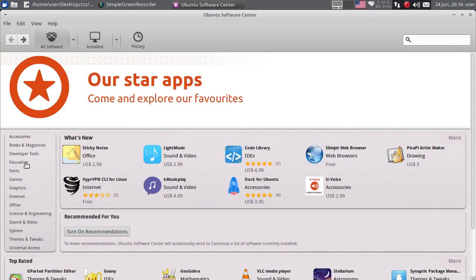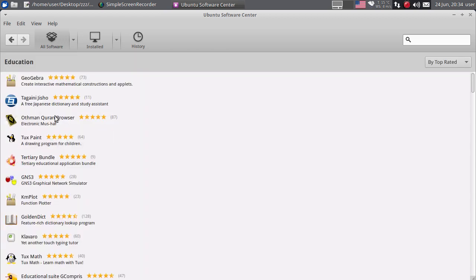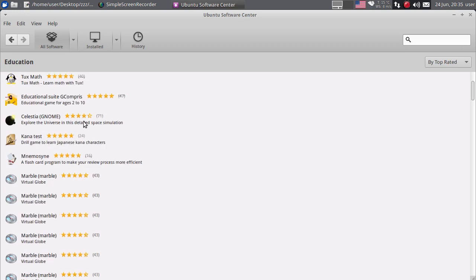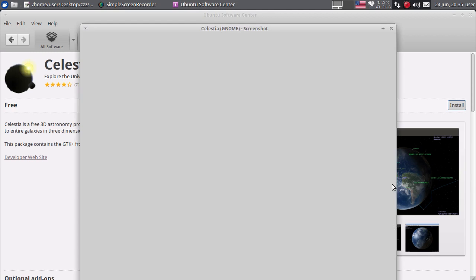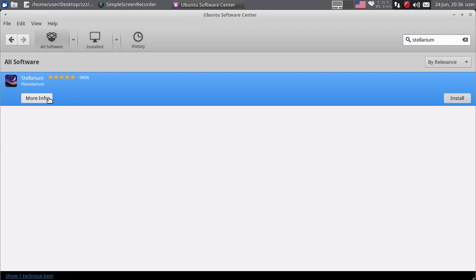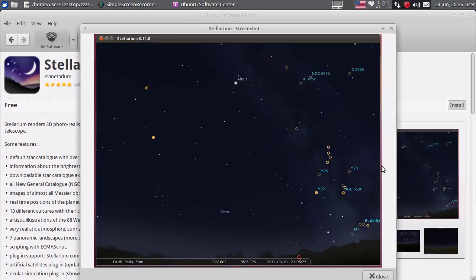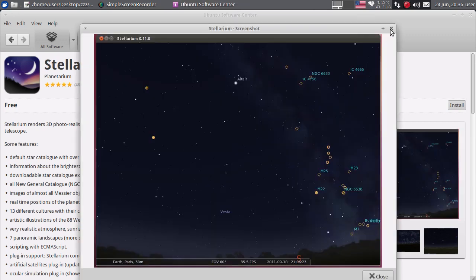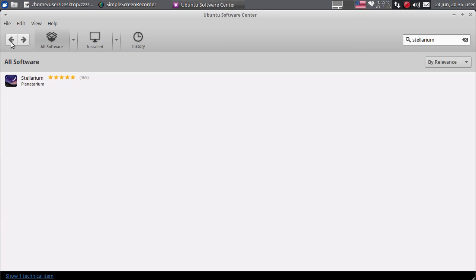Zatim, od interesantnih kategorija, tu je Education - tu imate neke edukativne programe. Bih izdvojio, na primjer, Celestia - to je neki svemirski simulator, jako dobar. Poželjno je da imate instaliranu kvalitetnu 3D grafičku karticu. Zatim Stellarium - to je virtualni planetarijum, jedan od najboljih planetarijuma. Multiplatformski je - ima ga i za Windows i za Linux, mislim da ga ima i za Mac. Zaista vrhunski planetarijum, za koga zanima astronomija. I za njega je poželjno imati 3D karticu.